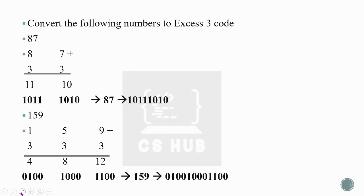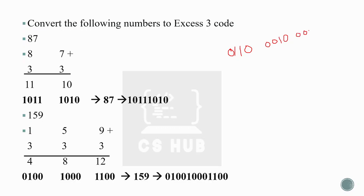Now, if we are given a BCD number, we can convert it to Excess-3 by adding 0011 to each four-bit group. For example, given a BCD number such as 0111 0010 0011, we add 0011 (binary 3) to each four-bit group to obtain the Excess-3 equivalent.